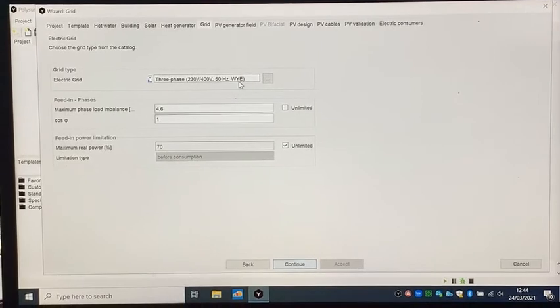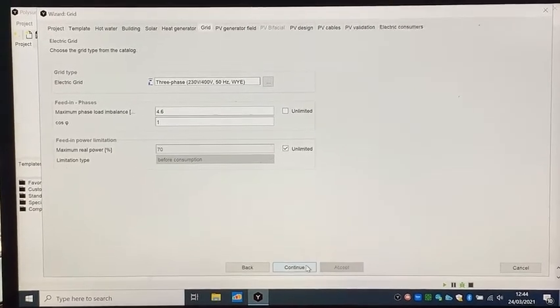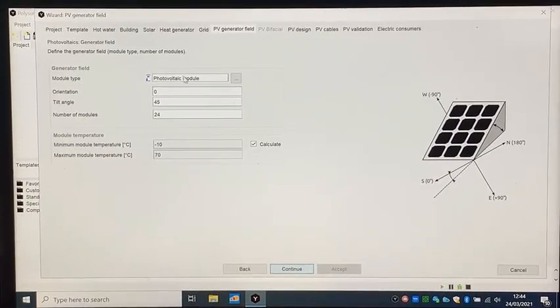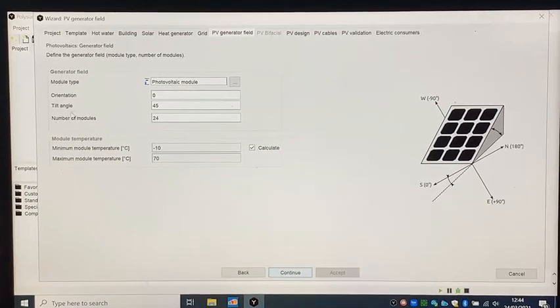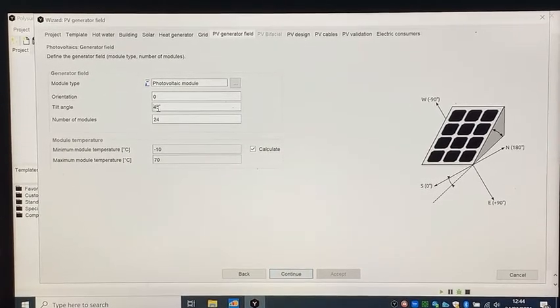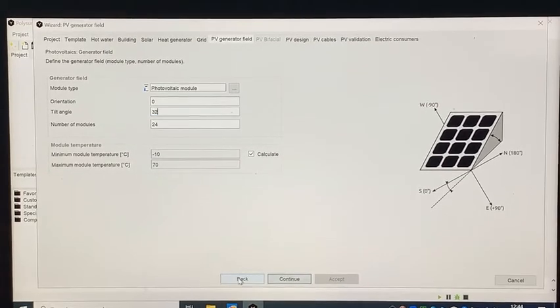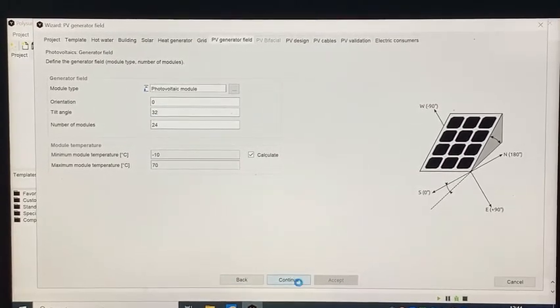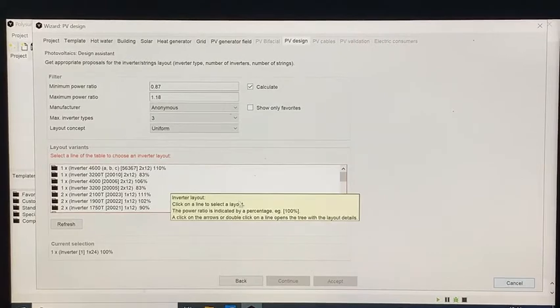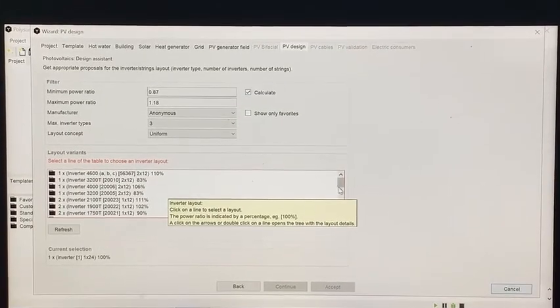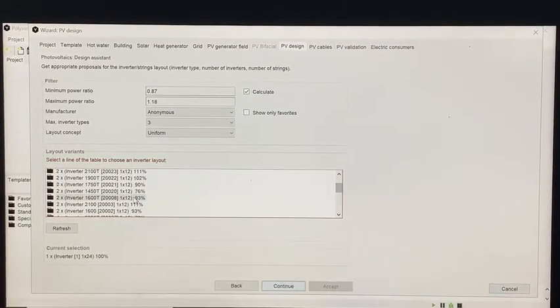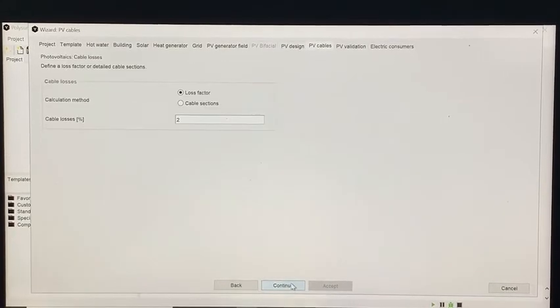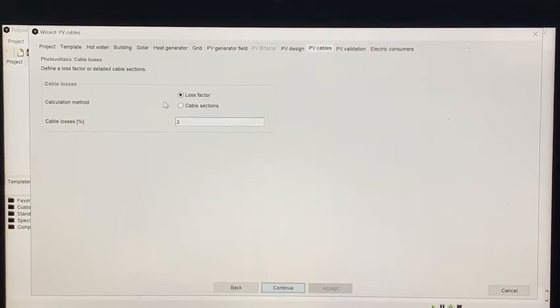No change is needed in the grid tab. Then in PV generator field tab, just again change the tilt angle according to the latitude of the location. In the PV design tab, choose the inverter more than 90%. Click continue to the final tab and then click on accept.